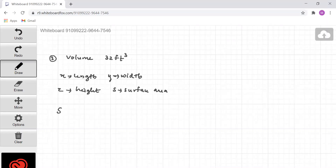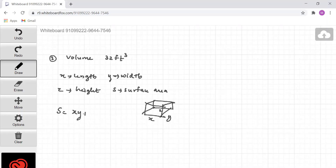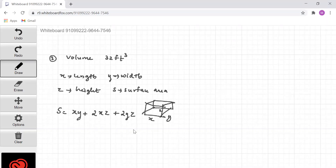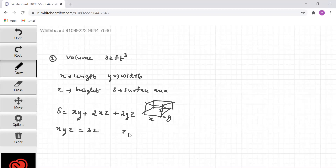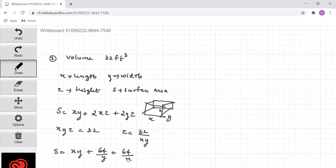The surface area of an open-top box is S = xy + 2xz + 2yz. We are given that the volume xyz = 32, which means z = 32/(xy). Substituting, we can represent S in terms of two variables as S = xy + 64/y + 64/x.